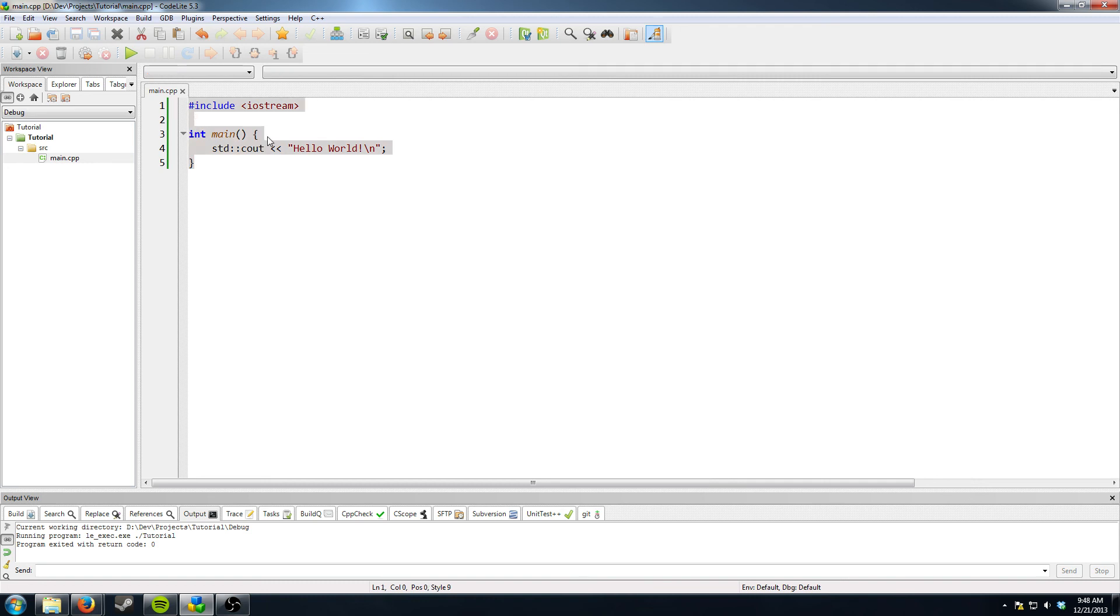Next episode I'm going to show you variables in C++ and how to use functions.